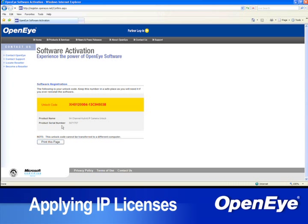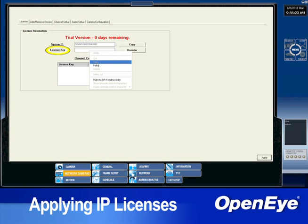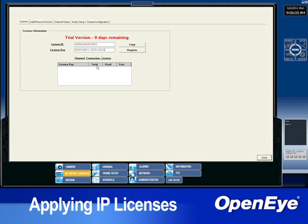Once the license has been obtained, enter it into the license key field on the recorder. Keep in mind that this entry is case sensitive. Once the key has been entered, click the Register button.